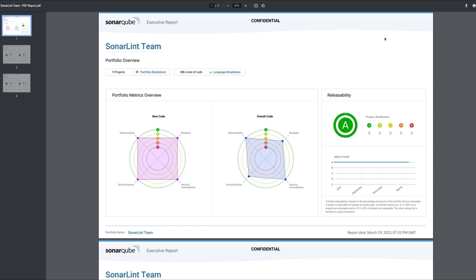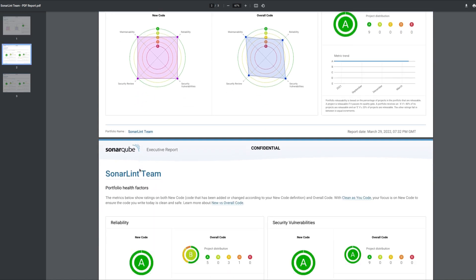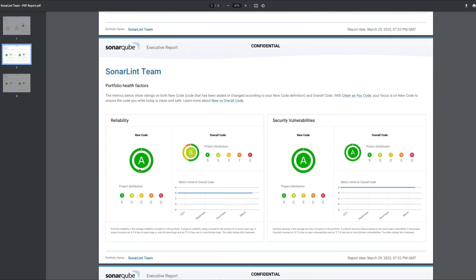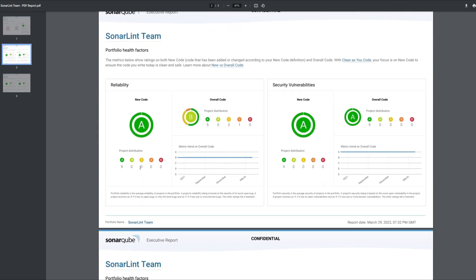And now in 9.4 we've finished the job by bringing new code values to the Portfolio PDF. You see that here on the main overview page with the new code values here on the left. And at the domain level we have new code values in addition to the overall code values.